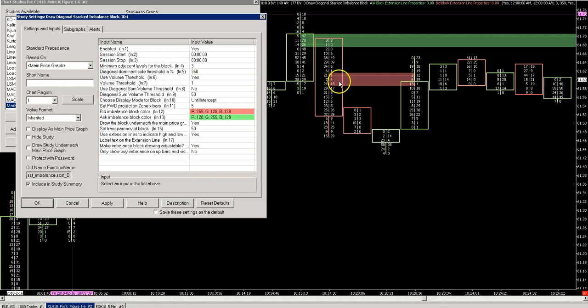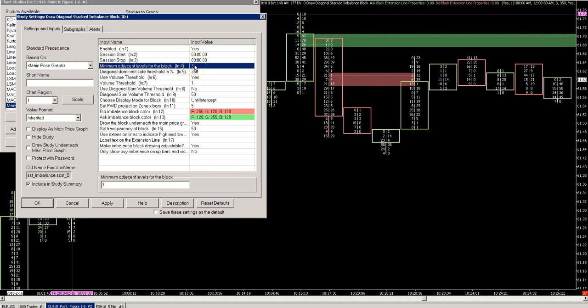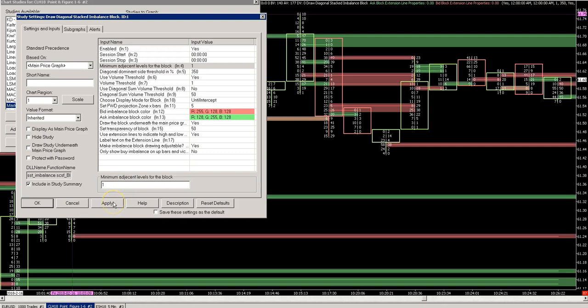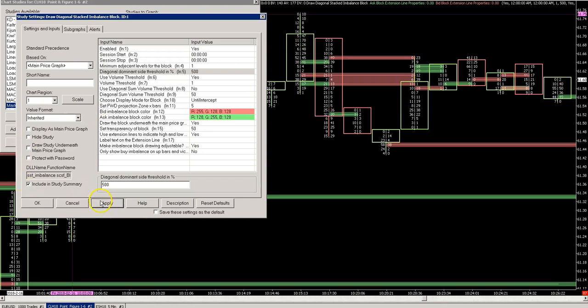If we change this setting to two, we will get more blocks. If we set it to one, obviously you get even more. So you can play around with these settings and see what's of use in your trading.